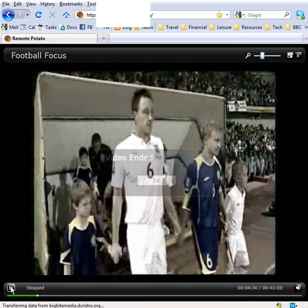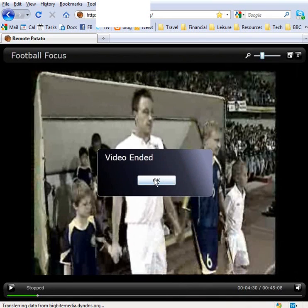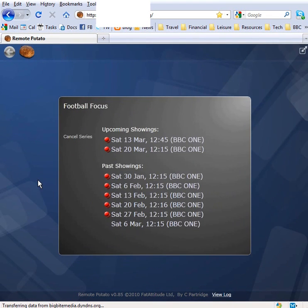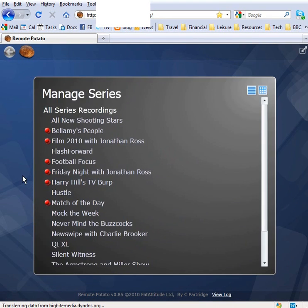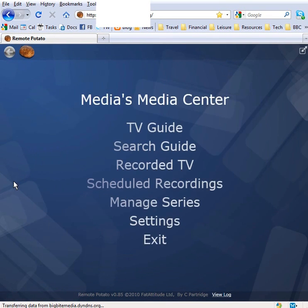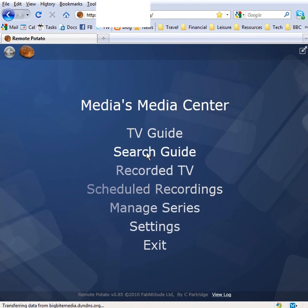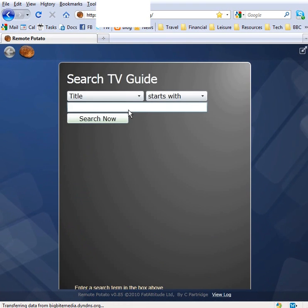We can go back to the main menu and you can see you can also browse your recorded TV.